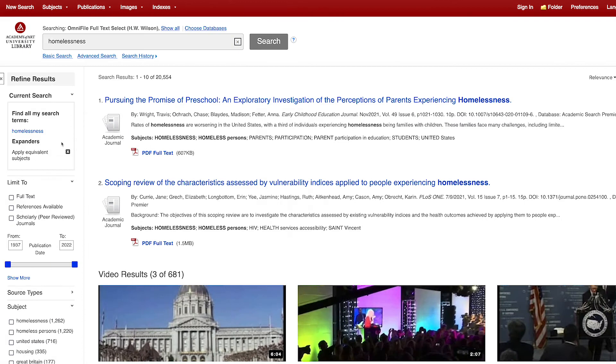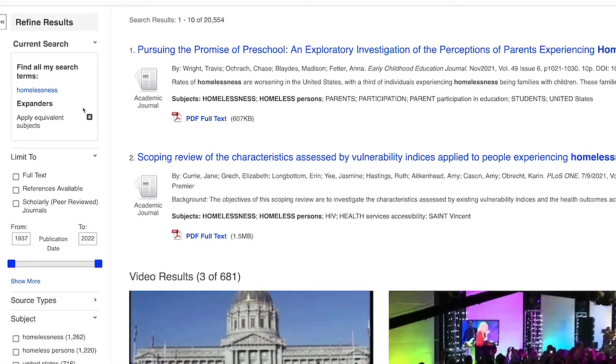Let's take a closer look at the refine results menu. First, there is the current search information, including the search term.